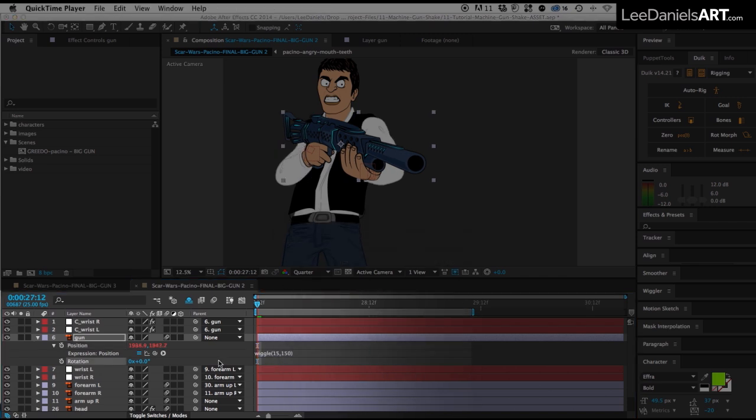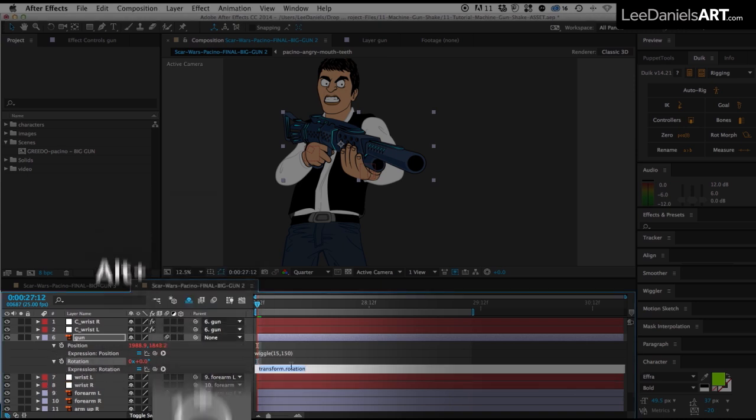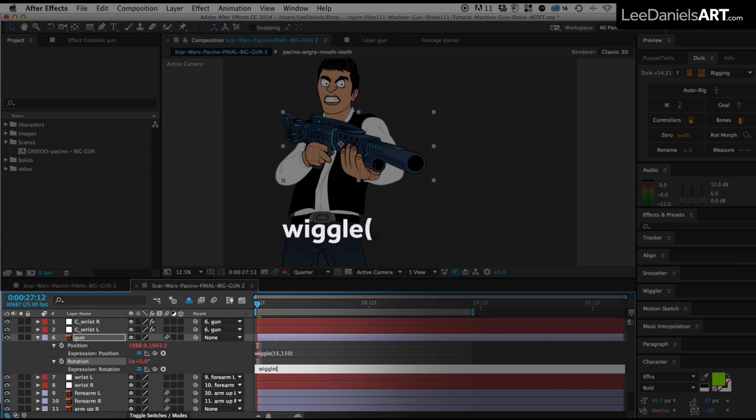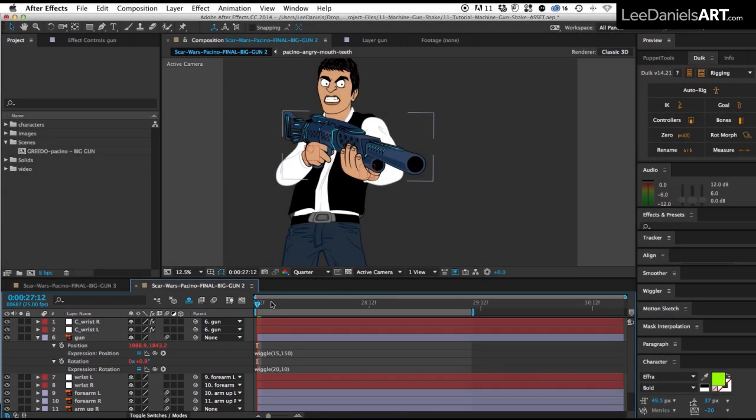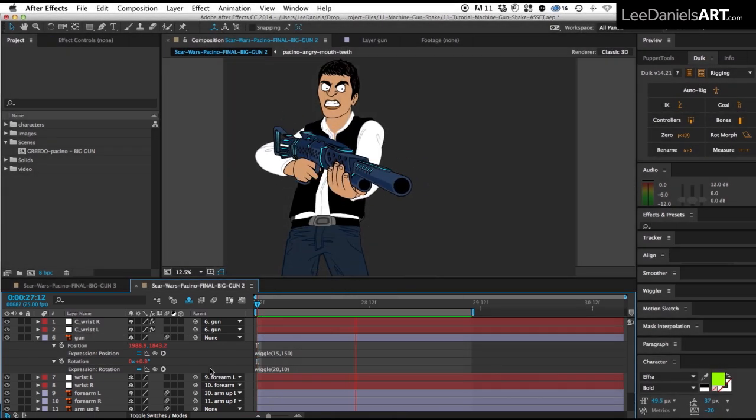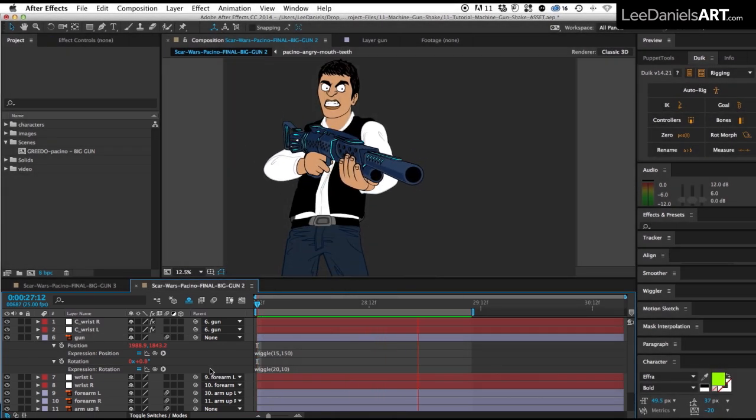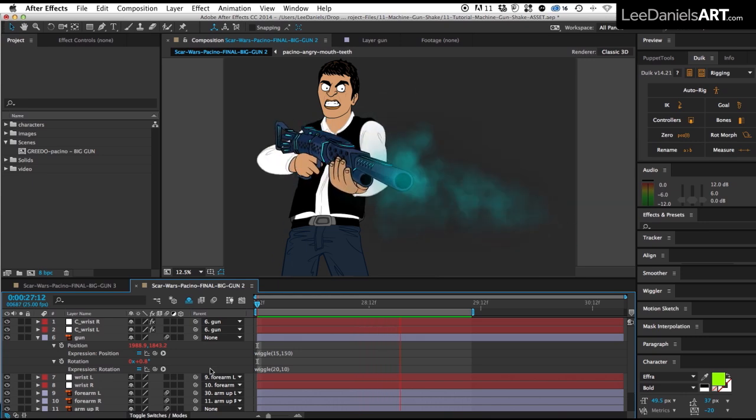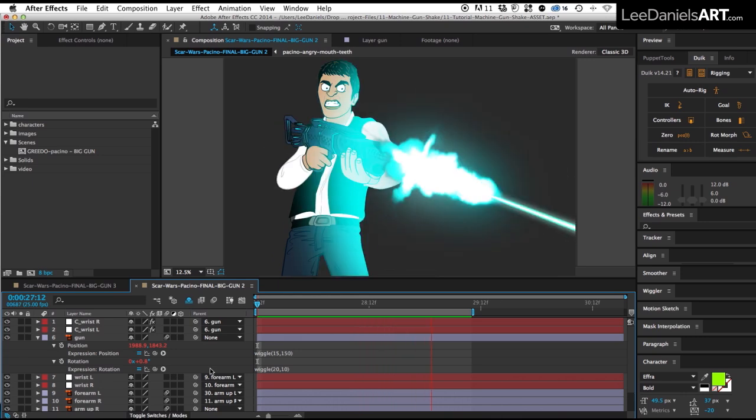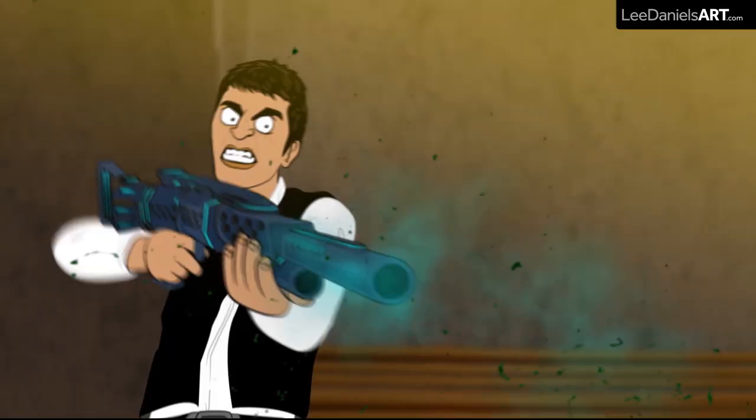And then the same for the rotation, hold down the ALT key and click the stopwatch and type in wiggle brackets 20 comma 10. And you should have something like this. You'll need to adjust these digits depending on your size of artwork, but just play around with the numbers until you've got something that looks right.